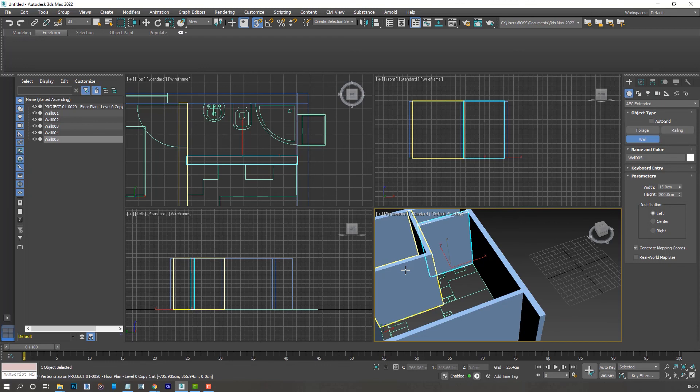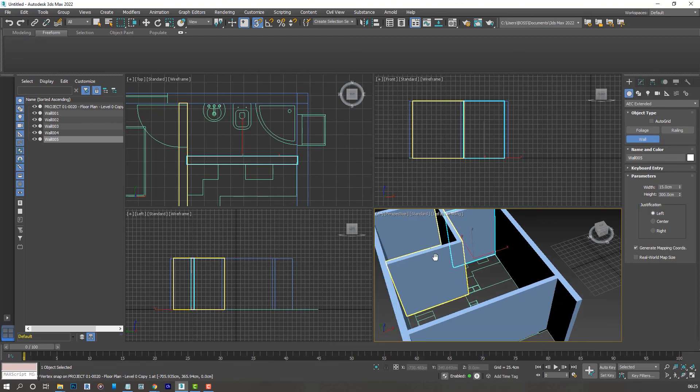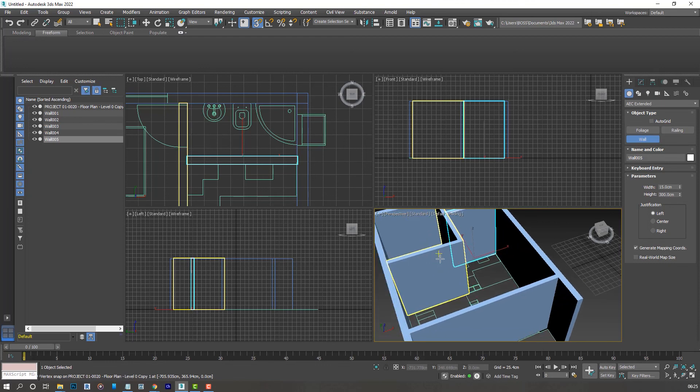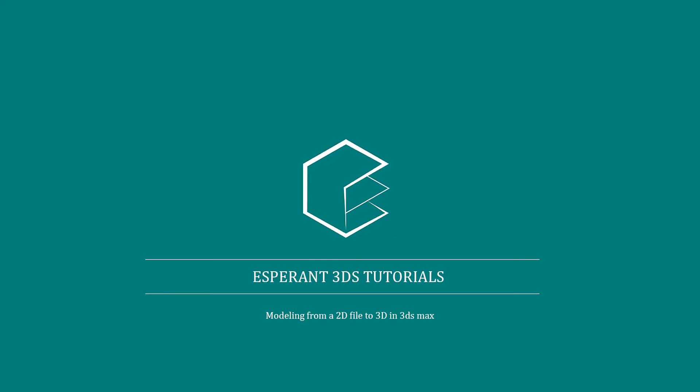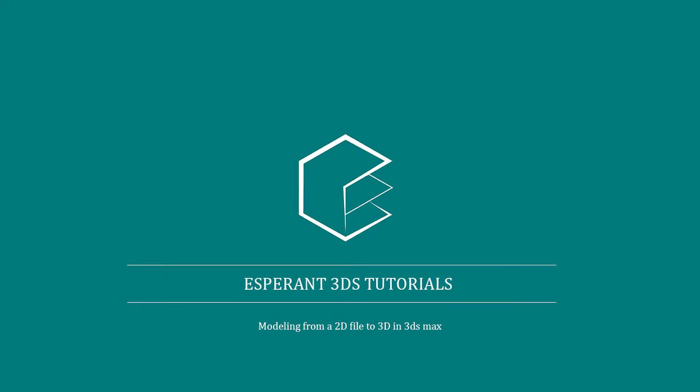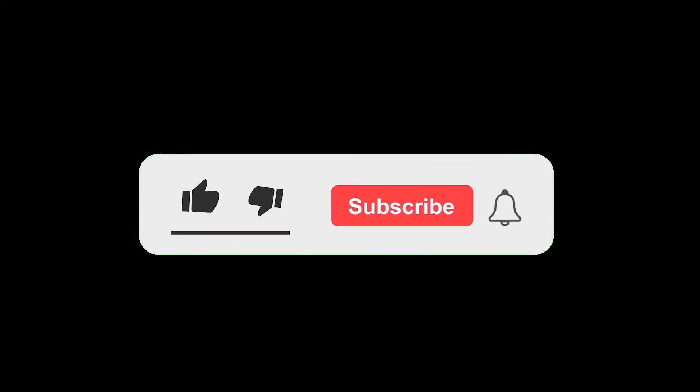Okay so we have our walls created. Thanks for watching part one of this tutorial, I look forward to seeing you on the next lesson. If you enjoyed this please like, subscribe, and share.